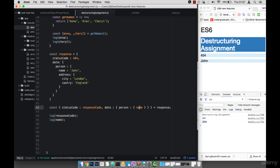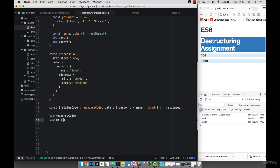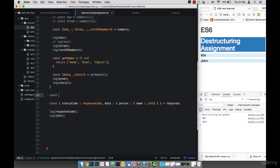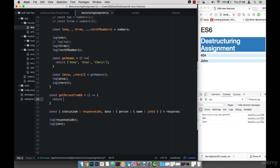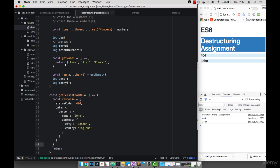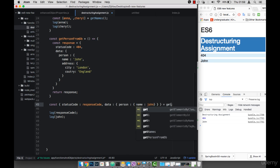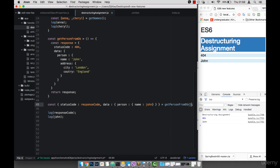If I want to rename name to John, I can do that just like so. If I save this, you'll see that we have the same thing. Also, let's have a function called getPersonFromDB — an arrow function that simply returns response. So we can call getPersonFromDB, execute this, and save.